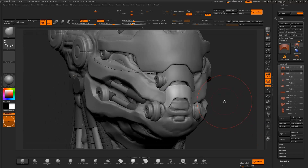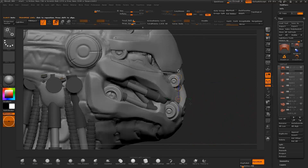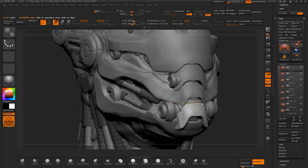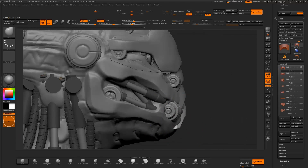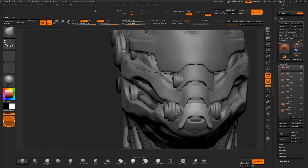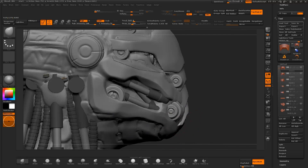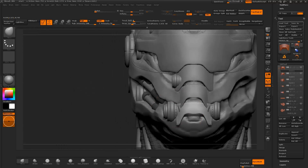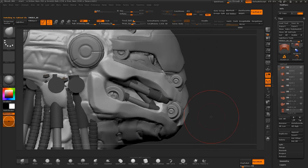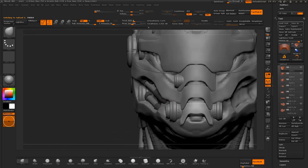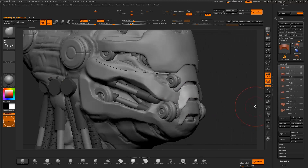I save the project file, duplicate the object, then move the object with the transpose move tool. I then sculpt the shape into the surface with the move brush, switching between the two different objects to refine the design.